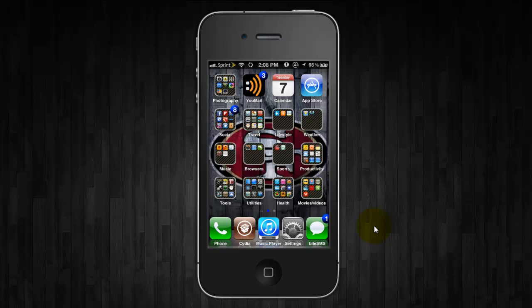Now it does cost $2.99 through Cydia but it's well worth the money and what it does is it completely replaces your multitasking bar.